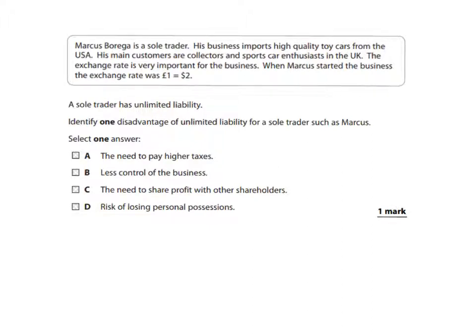This question is based on a key technical term for Unit 1 in GCSE AQA Business Studies, and it's based on one of the biggest disadvantages of being a sole trader or a partnership — it's to do with unlimited liability. Marcus is a sole trader, and the question asks you to identify one disadvantage of unlimited liability for a sole trader such as Marcus.